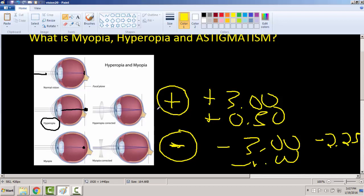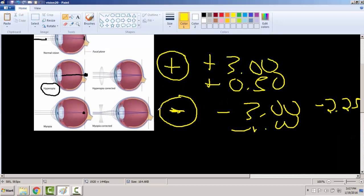With farsightedness, it depends on your age. If you're young enough and have a small amount of farsightedness, you're able to see far and close. It's a little complicated with farsightedness, but for nearsightedness, you cannot see far — things are blurry at distance and you need glasses for far. If you're farsighted, you might need glasses for near, or you might not, depending on your age and the severity. Just know that you're farsighted if you have a plus prescription, and nearsighted means you need eyeglasses for far.